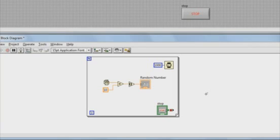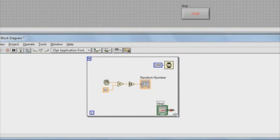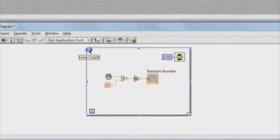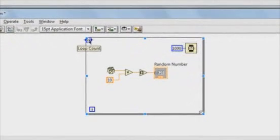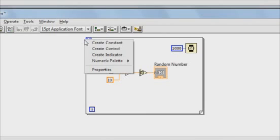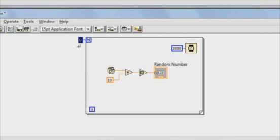You can see that a for loop looks a little bit different than your traditional while loop. There's no longer a stop condition terminal, so I can delete my stop button. You'll also see at the top left of the loop, there's a loop count terminal. We can wire up a value here, we'll right click and create constant. This value will determine the number of times that our loop is going to execute.